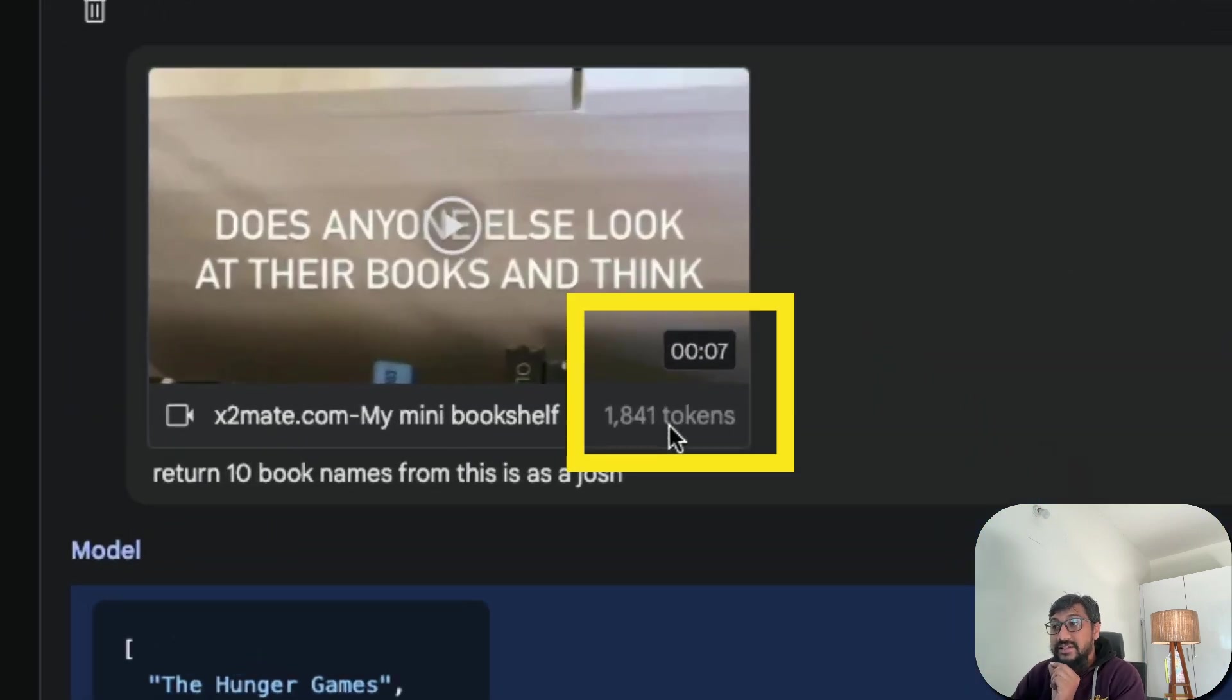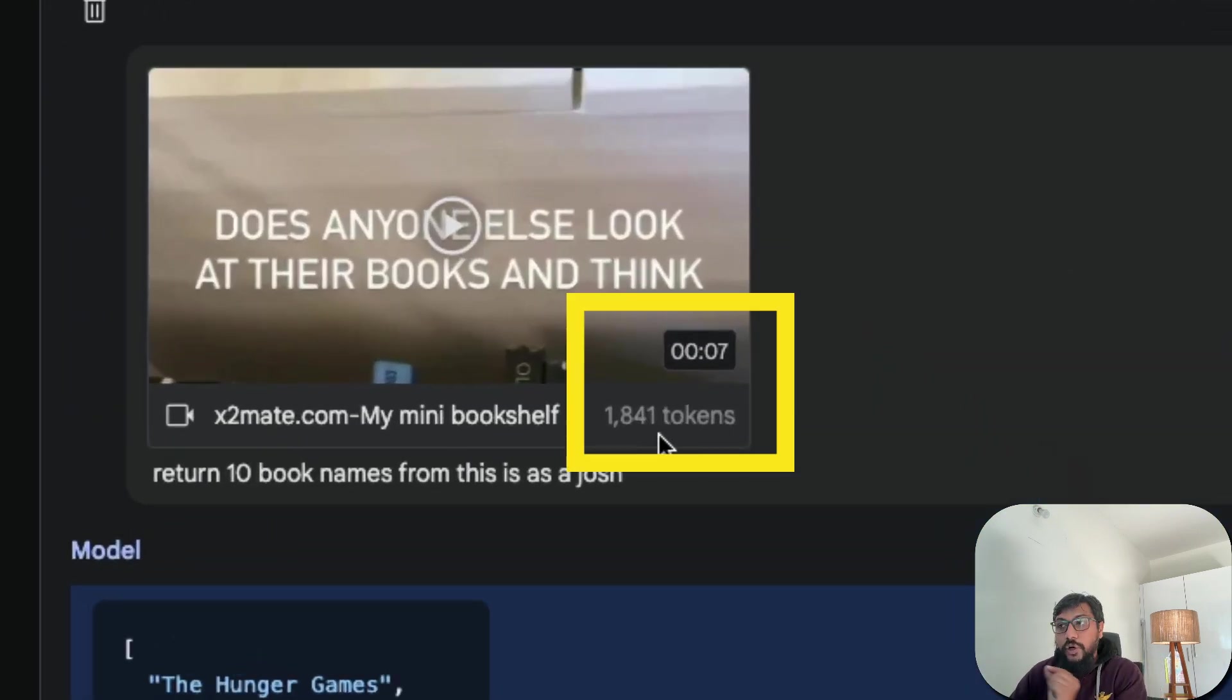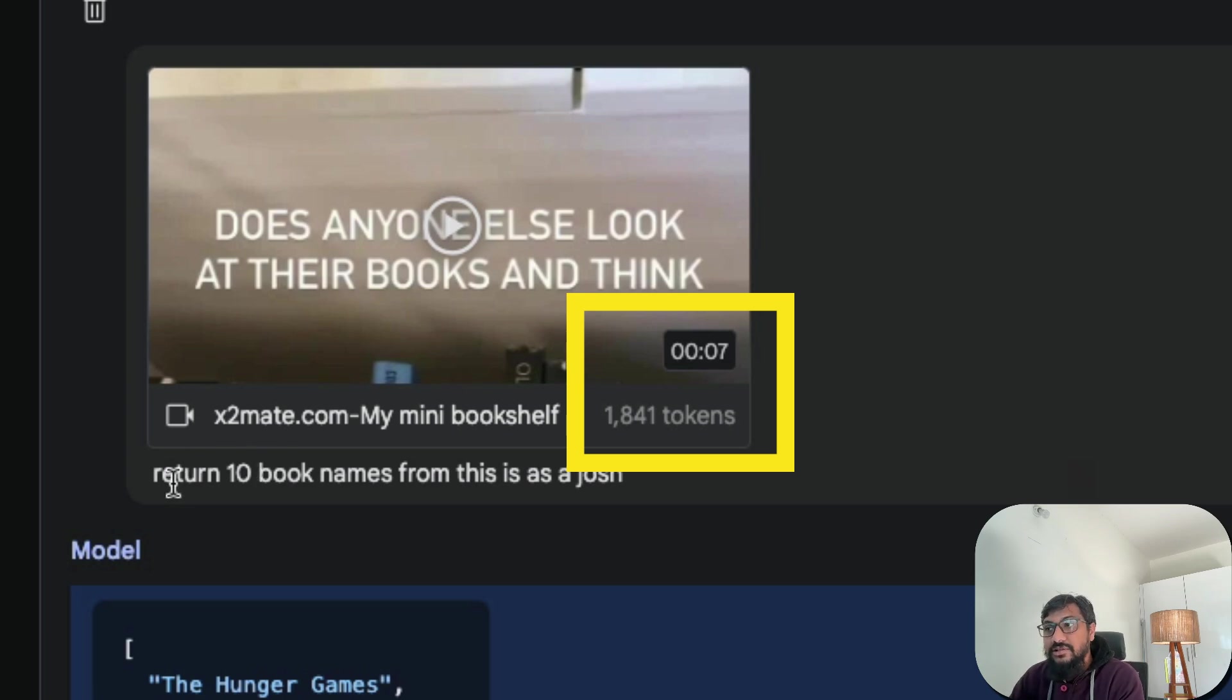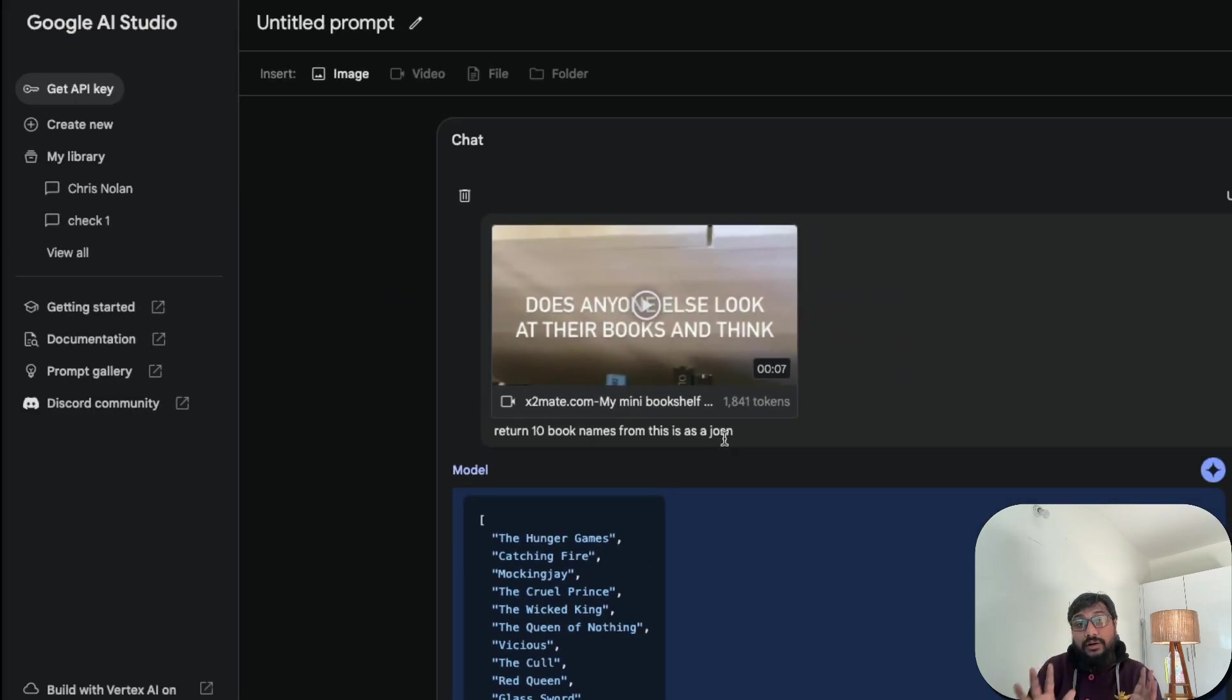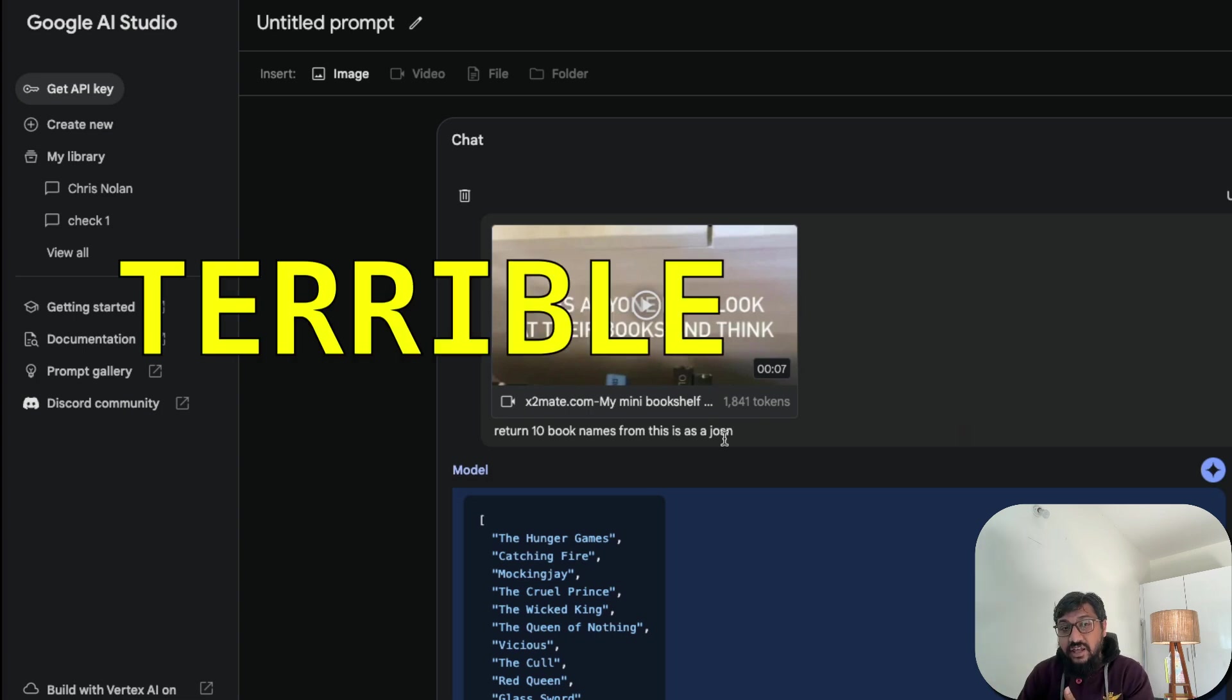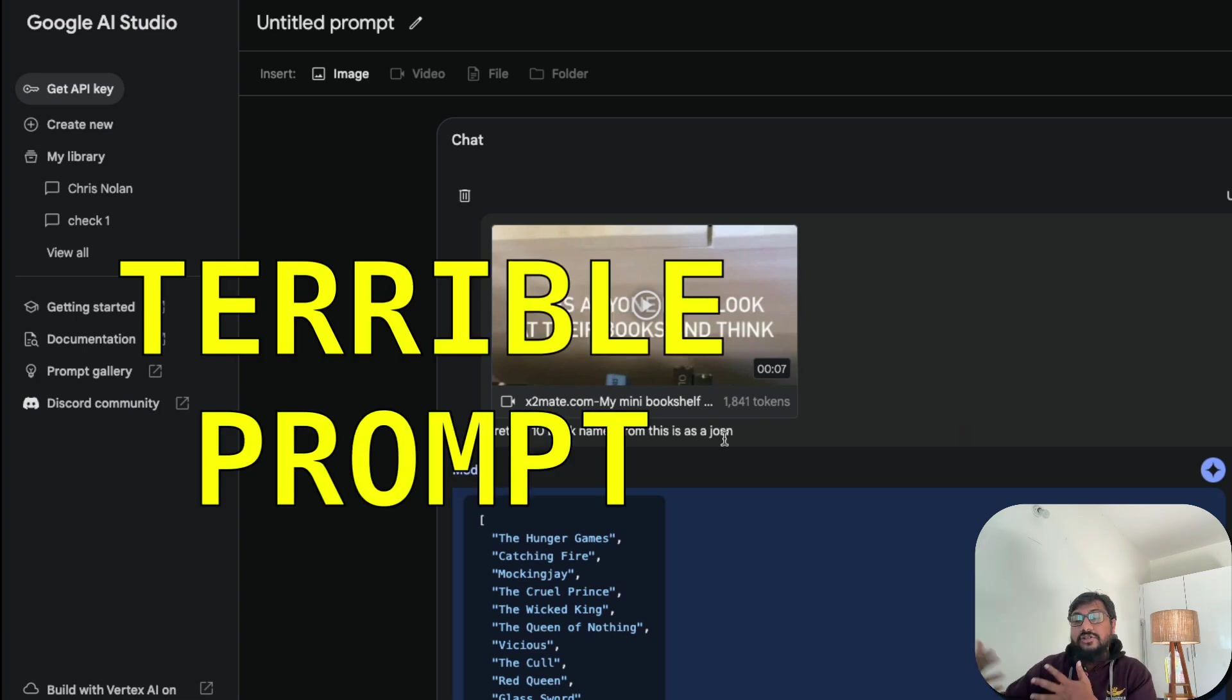This is a seven second video and this video has got 1841 tokens according to Google. And I just said, written 10 book names from this as a JSON. It's a very terrible prompt. If you see, my English is not very good. I'm jumbling here and there.